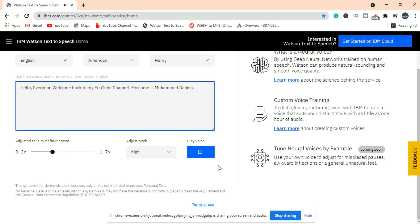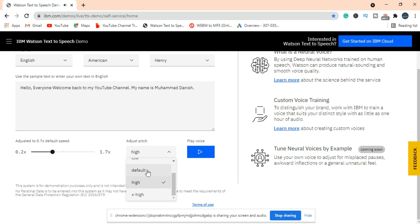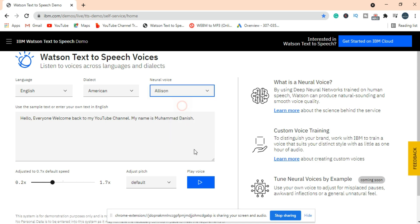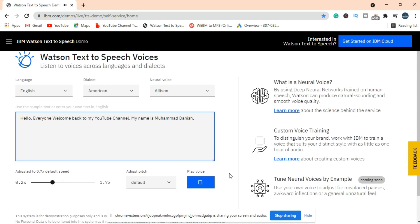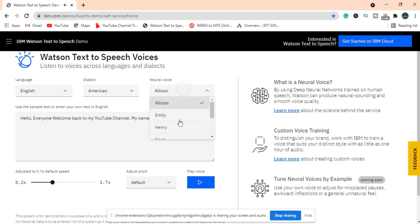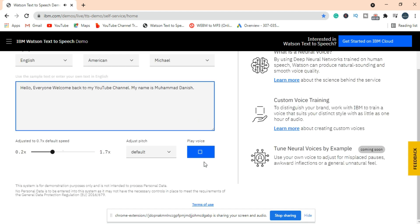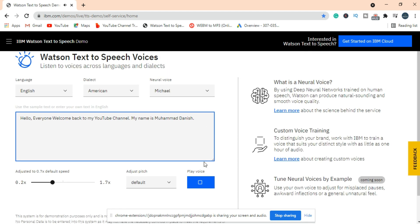Testing different pitch settings. Hello everyone, welcome back to my YouTube channel. My name is Muhammad Danish. This pitch is not looking good. Adjusting and testing again until finding the right sound.